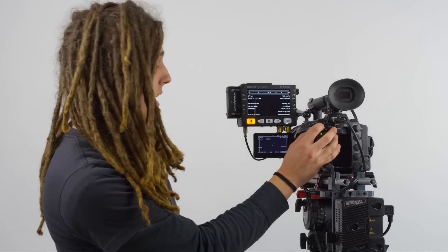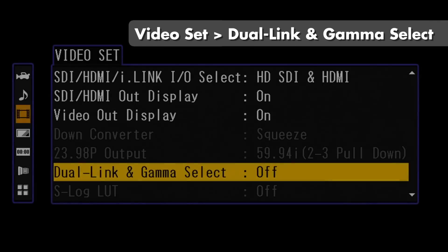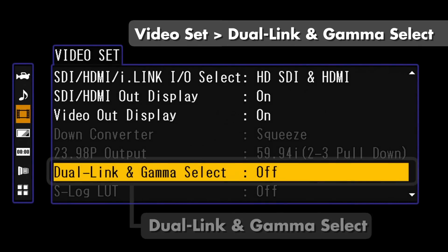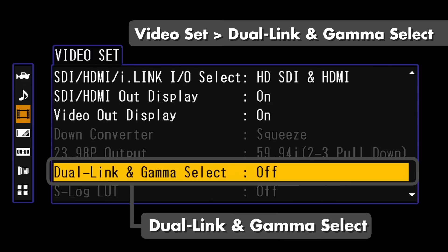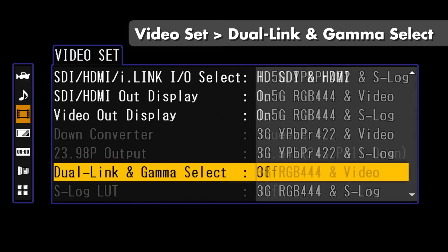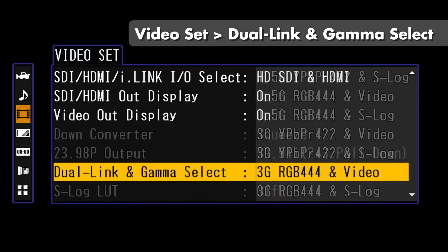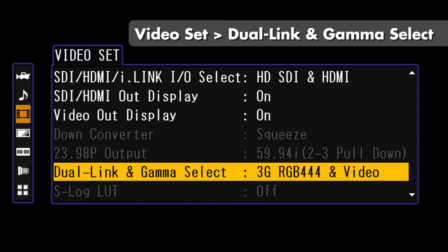You will notice that we're still not getting any video input into the PIX240i. This is because we need to manually activate the 3G SDI output to start sending video to the PIX. This is done in the menu under Video Set, Dual Link and Gamma Select. By default this is off. For this example I'm going to choose 3G RGB 444, Video, and Execute.